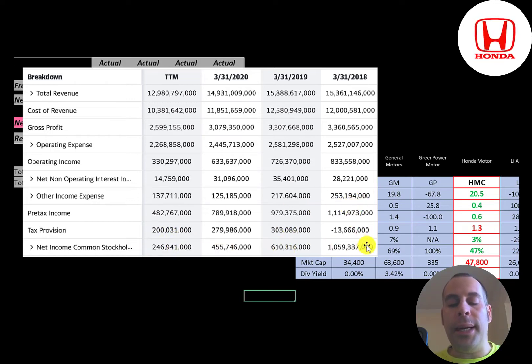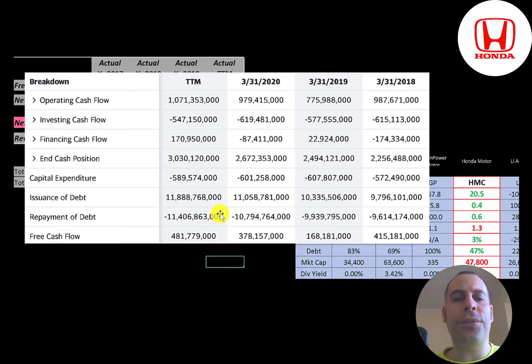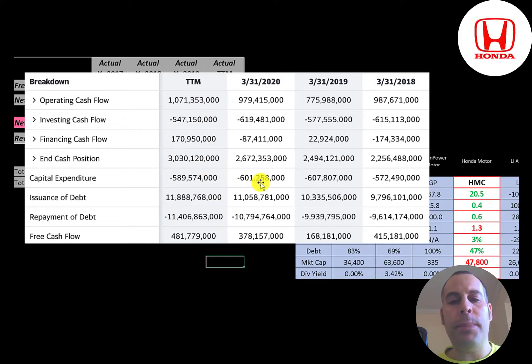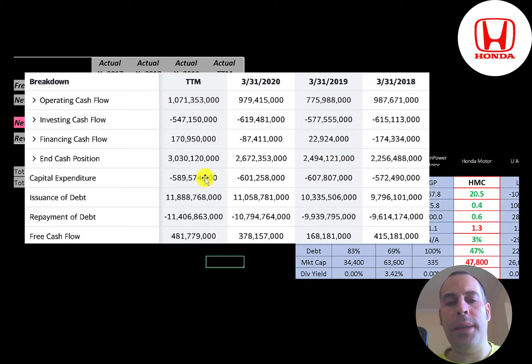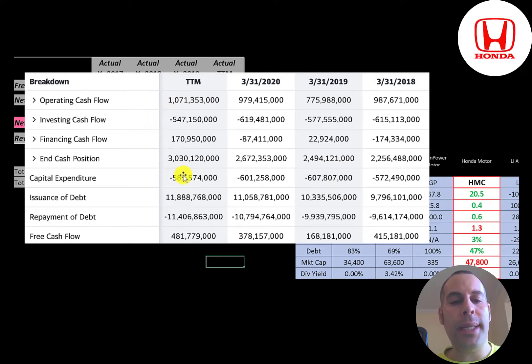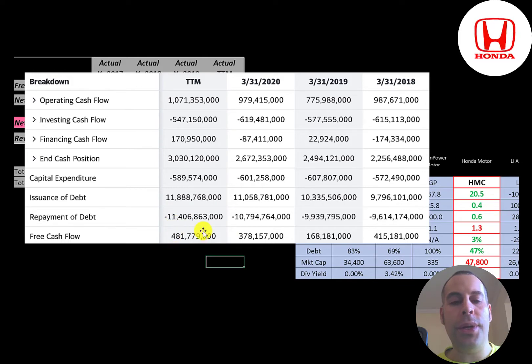This is the company statement of cash flows. The top line is operating cash flow. Then you have capital expenditures, which are investments in property, plant, and equipment. An example of capital expenditures is a factory for making automobiles. Operating cash flow minus capex gives you your free cash flow, and this company has a ton of free cash flow each year, half a trillion yen in the trailing 12 months. That's the most they've had in the past four years.